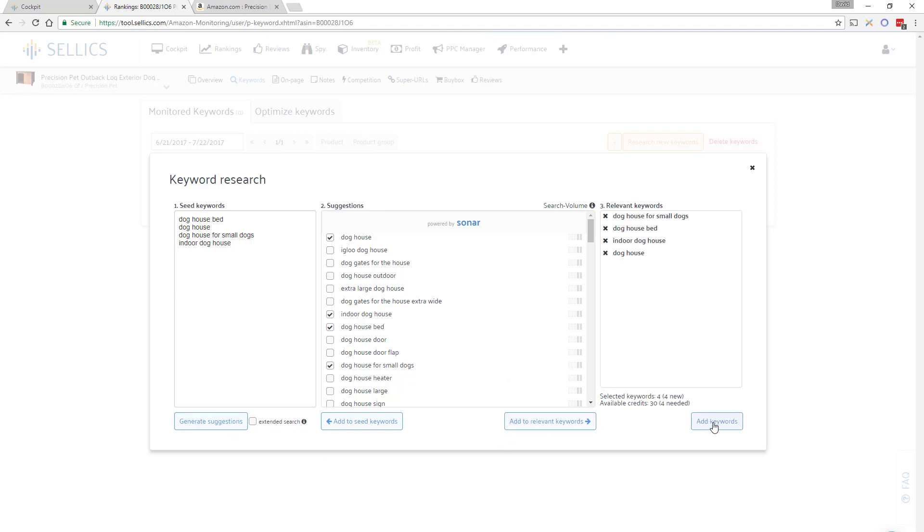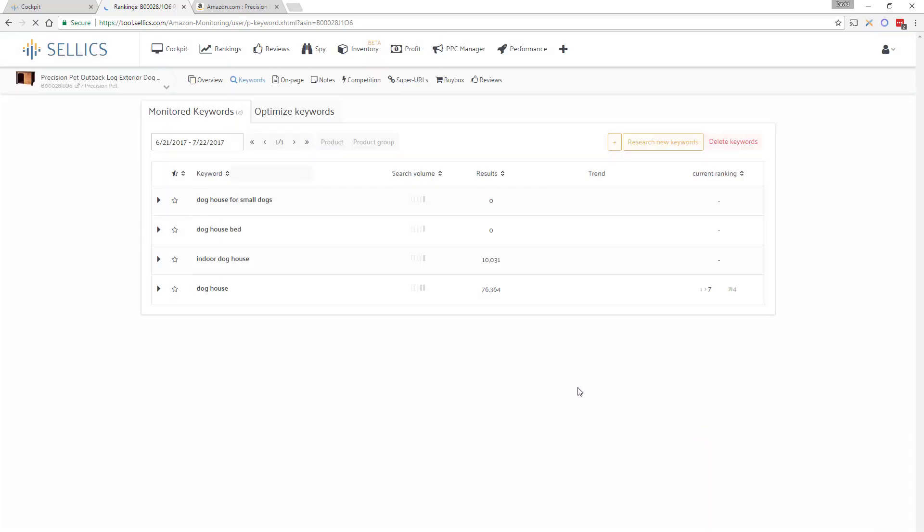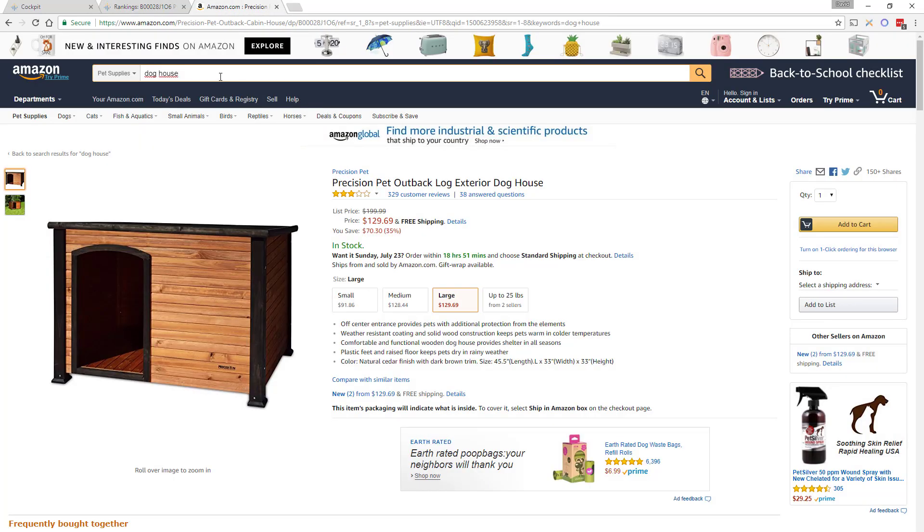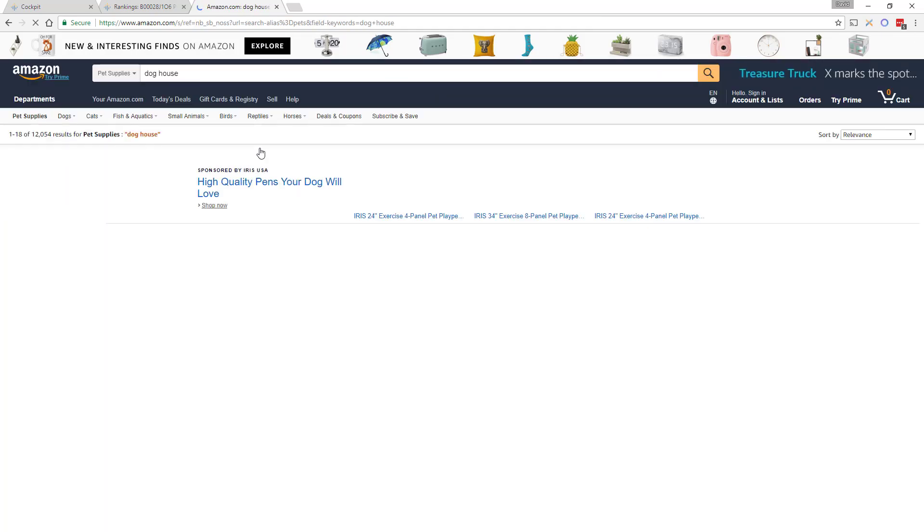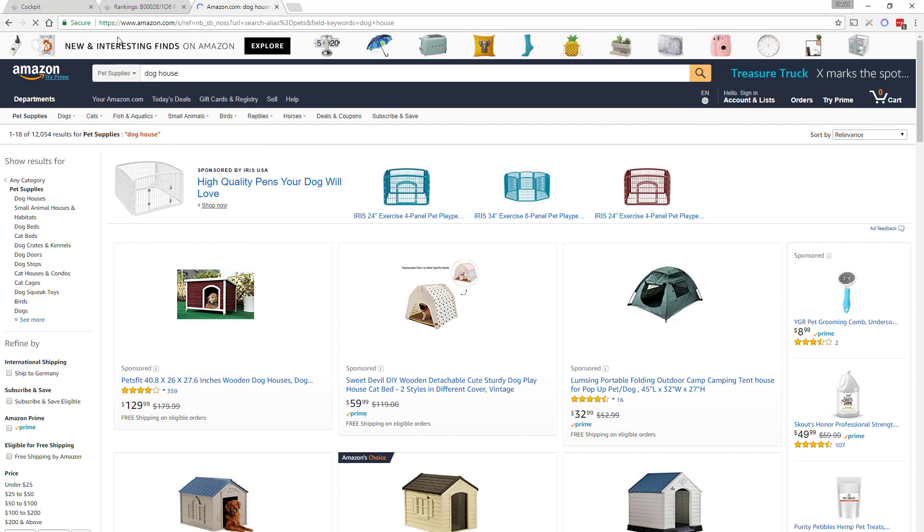Another click here will then make Sellix track those keyword rankings on the first 10 pages of the search results each day. On a side note if you try to track all of your keyword rankings of all of your products manually yourself it would take you several hours a day.